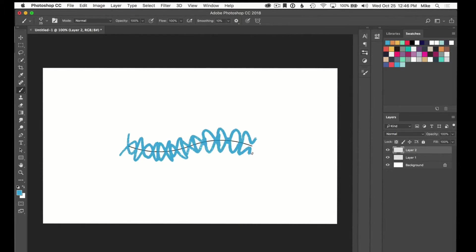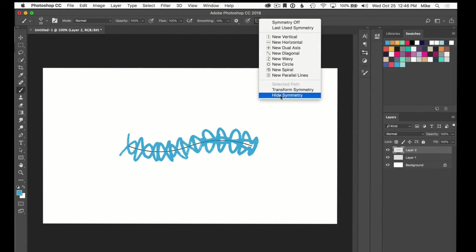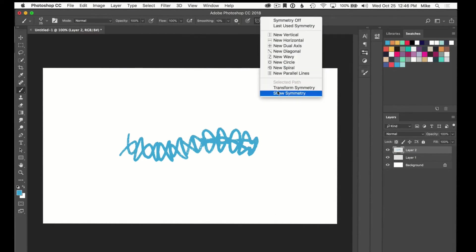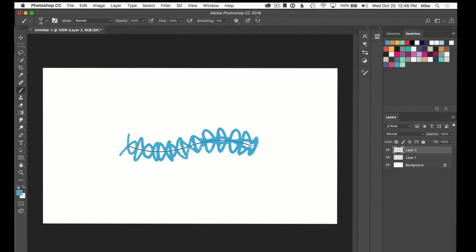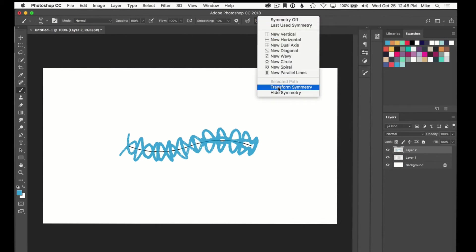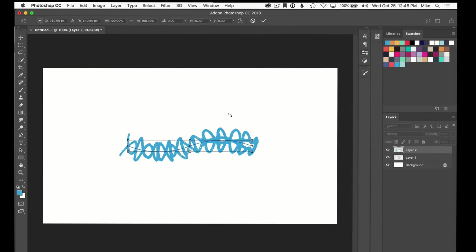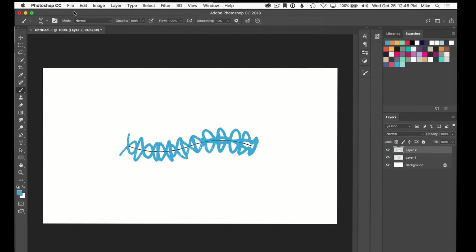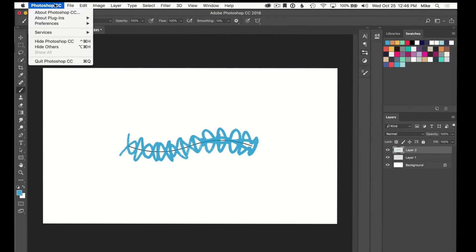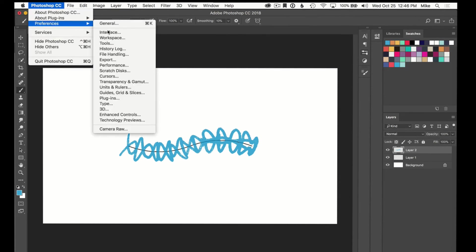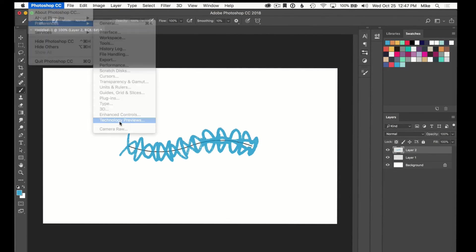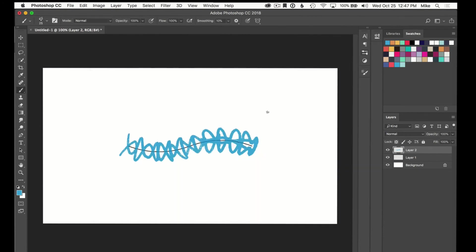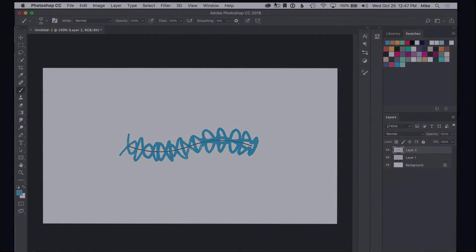Lots of things you can do with this. If you decide you don't want to see that little line, if it's getting in your way, just go back to that and you can hide the symmetry. You can always turn it back on, you can always go back here and transform the symmetry. And if you just want regular brush strokes without the symmetry, you can always turn off the symmetry. So that is it. Just go into the Photoshop preferences, technology previews, enable paint symmetry, and have fun with it. Cheers!